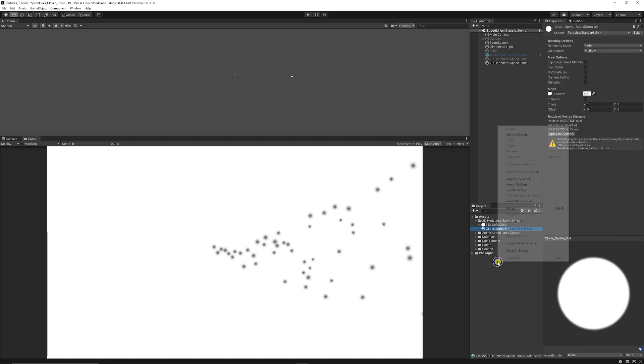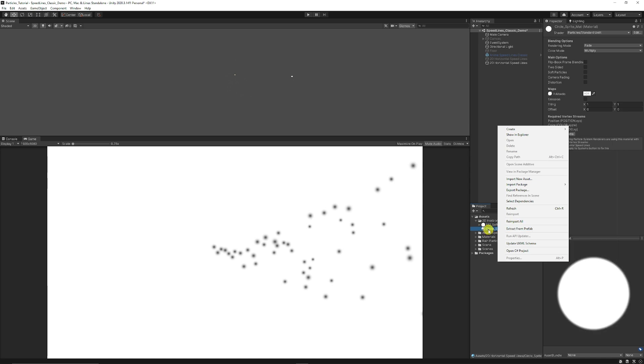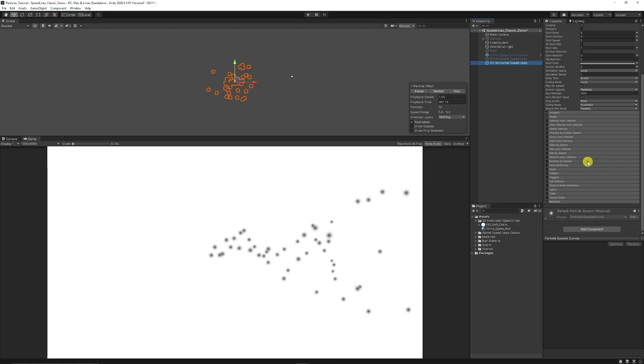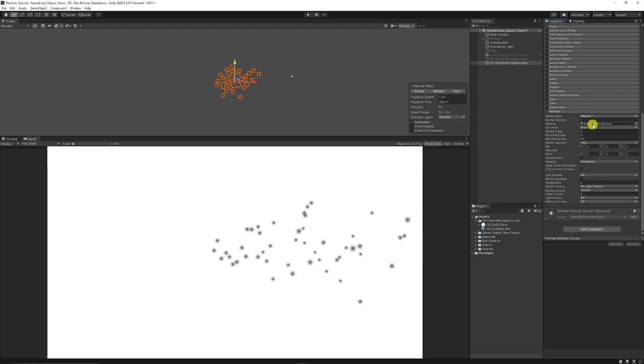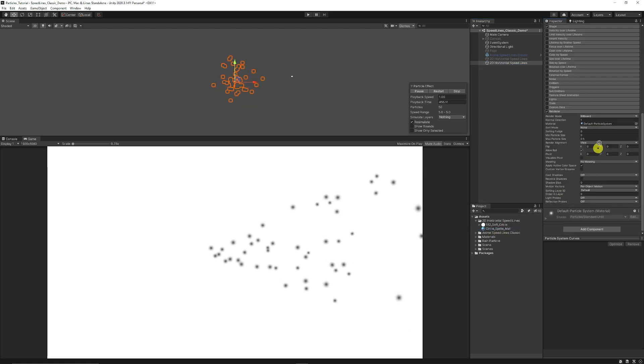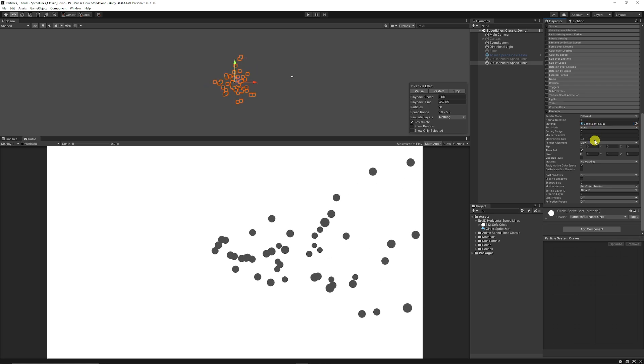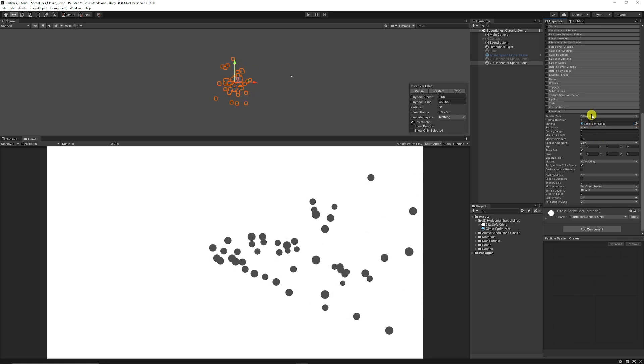Create a new material by right clicking create and choose material. Then make sure it's set to particles standard unlit. Make sure the rendering mode is fade and add your texture to the albedo slot. Then when you go back on the particle, you can go to the renderer and make sure that you drag your sprite that you've made onto there and you can see it like this.